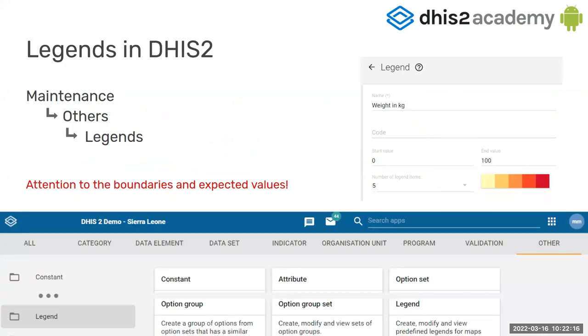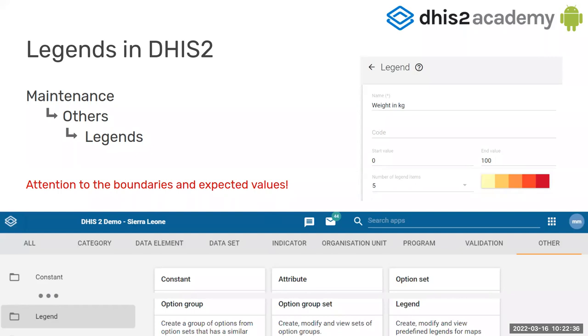When it comes to legends, well, legends are very useful because you can show them together with the indicators. Let's say, for example, you have an indicator risk patient and you have like a high risk, medium risk, and low risk. And you want to show red color for high risk, you want to show yellow color for medium risk, and green color for low risk. So you could do that with a legend and an indicator.